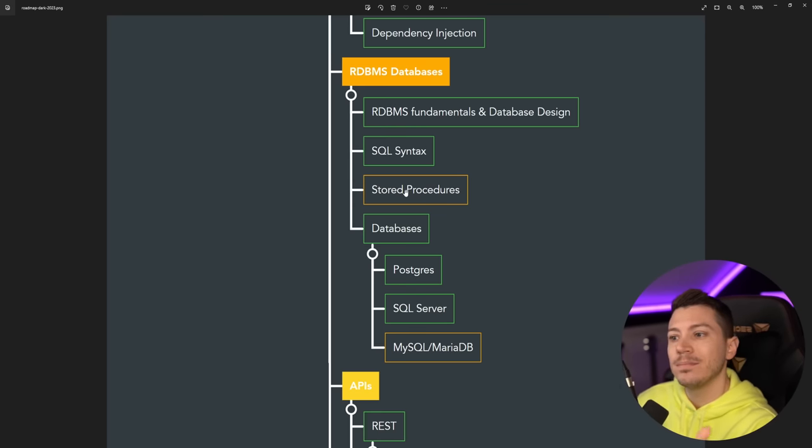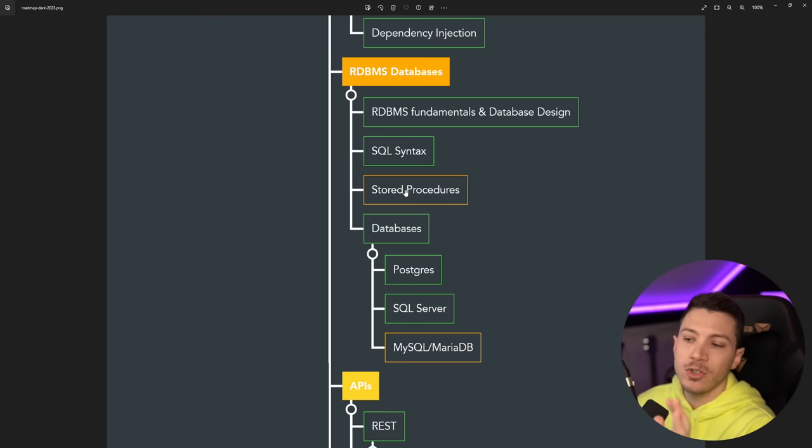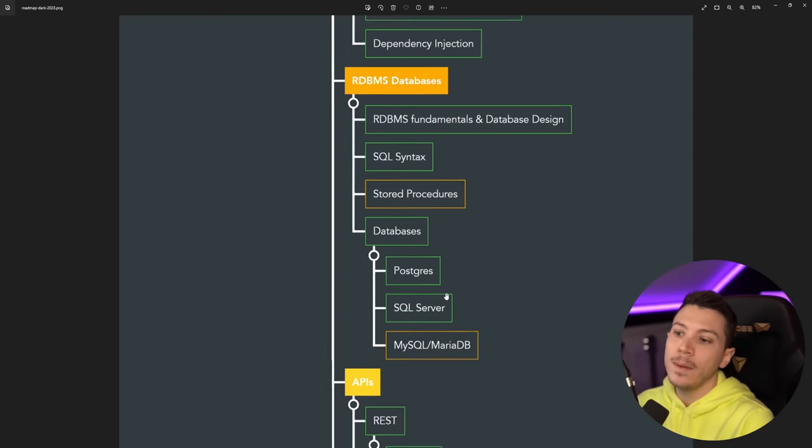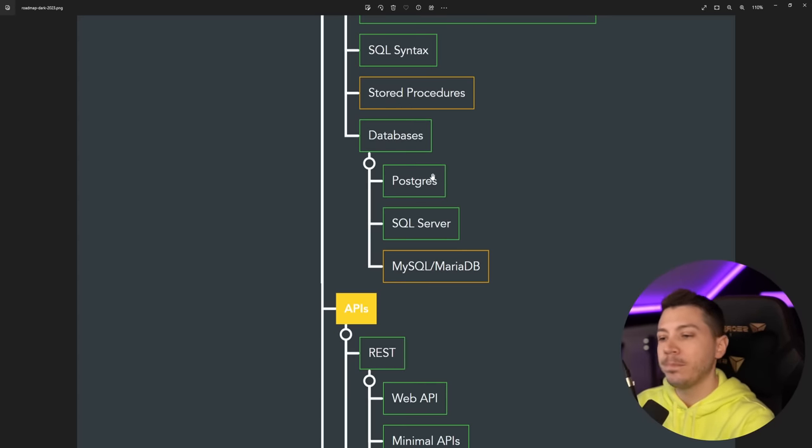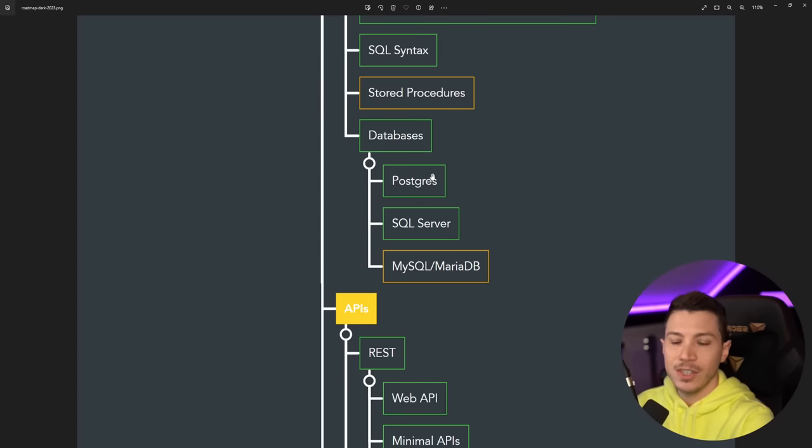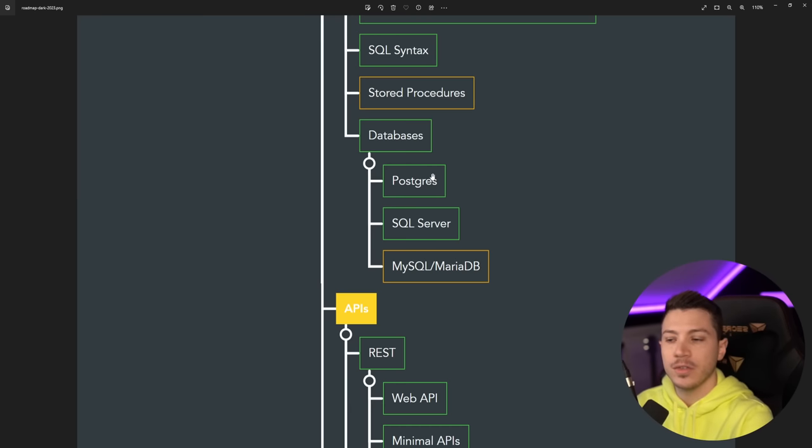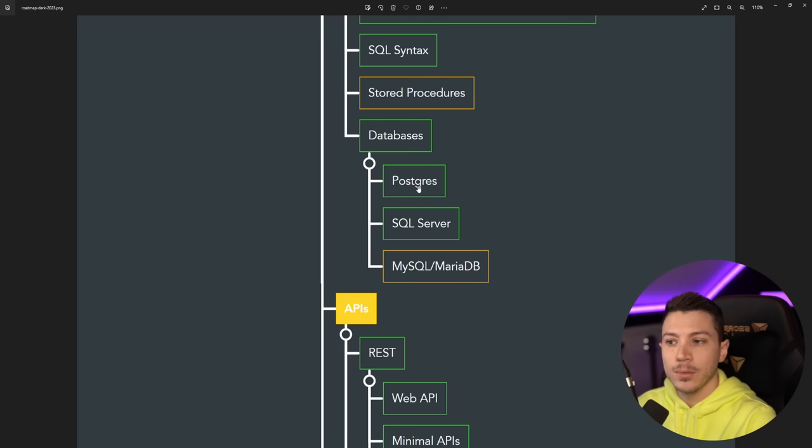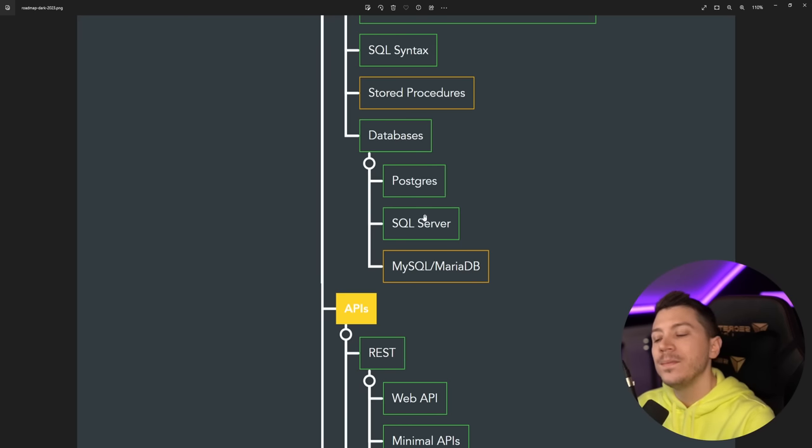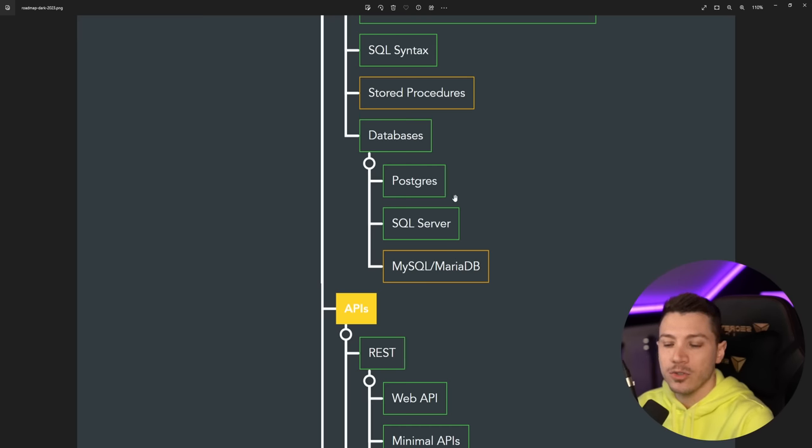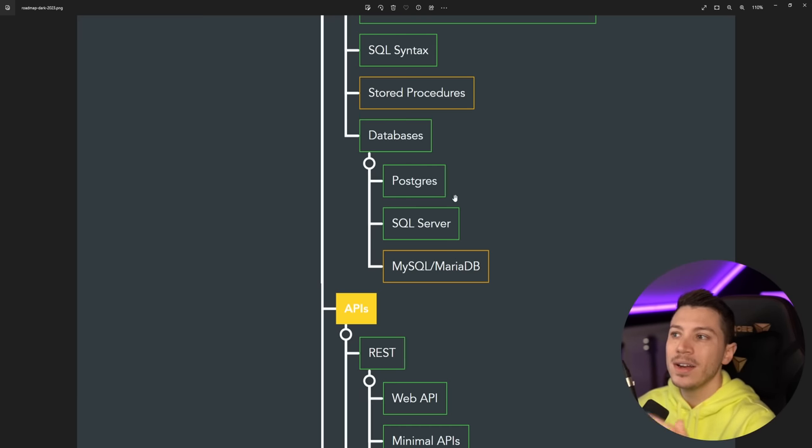And then in terms of databases, Postgres is probably the most popular. SQL Server is the most popular with C# developers just because of the Microsoft relationship. And then MySQL and MariaDB are very relevant as well. These are the two I would focus on. Some people will tell you SQL Server first. In my opinion, Postgres is a better engine and a more relevant engine.